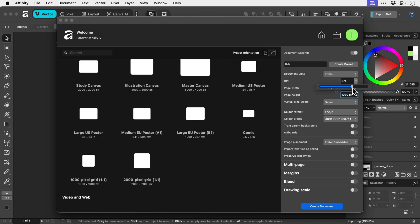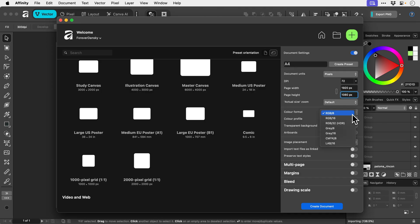Resolution we can change that here. We've got these kind of stop points for the very popular ones like good old 72 dpi. Nice. Color format - RGB, CMYK. Color profiles. You can choose if you want to have a transparent background or not.